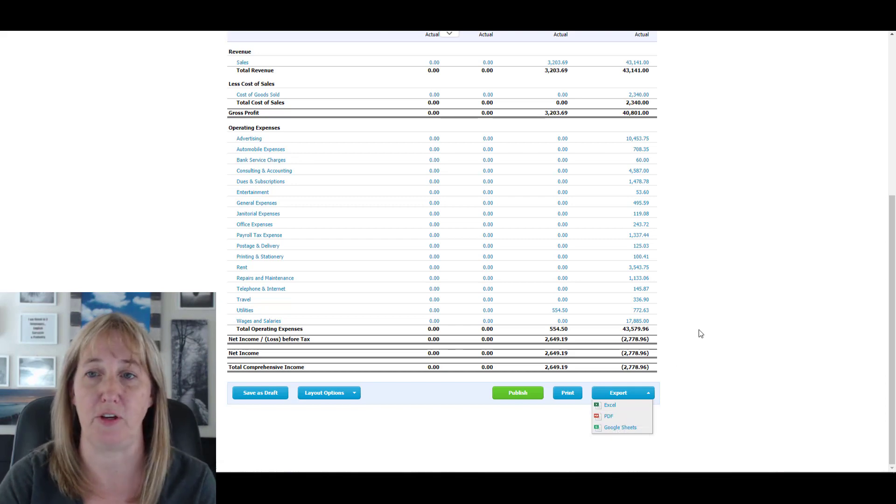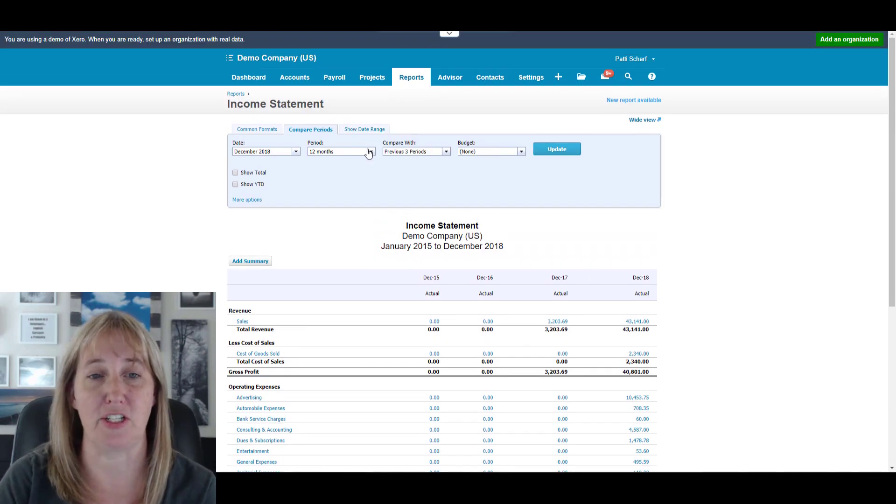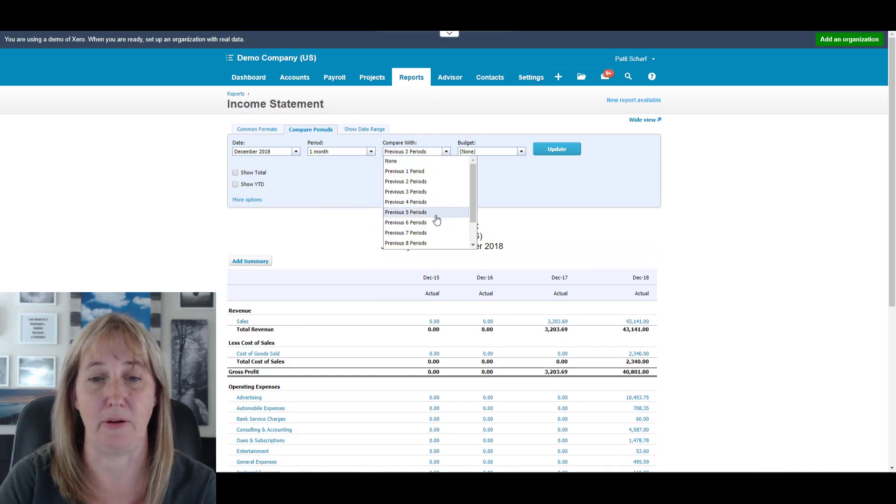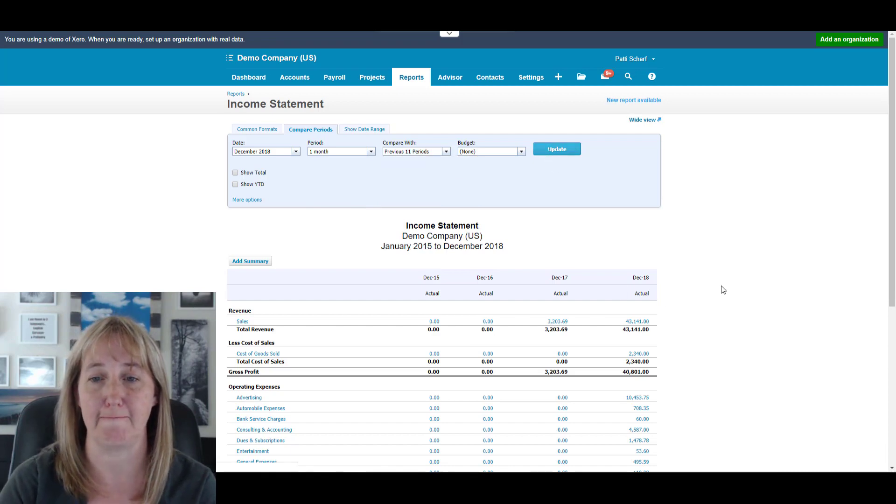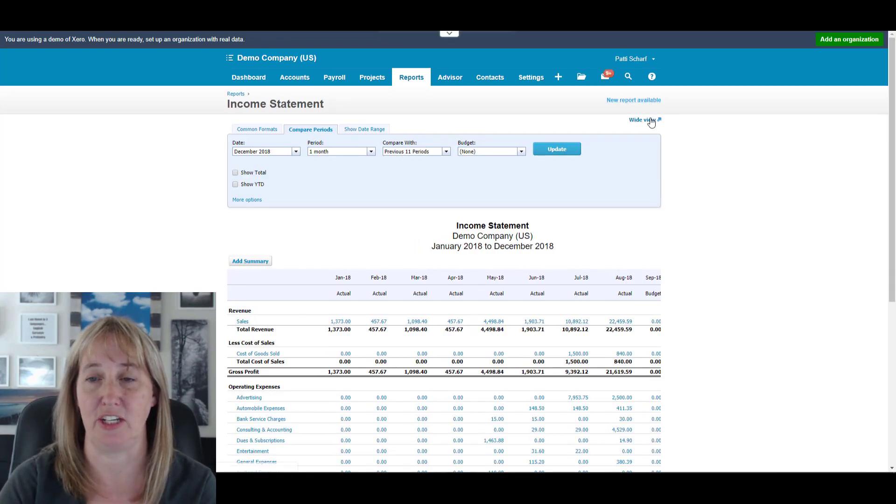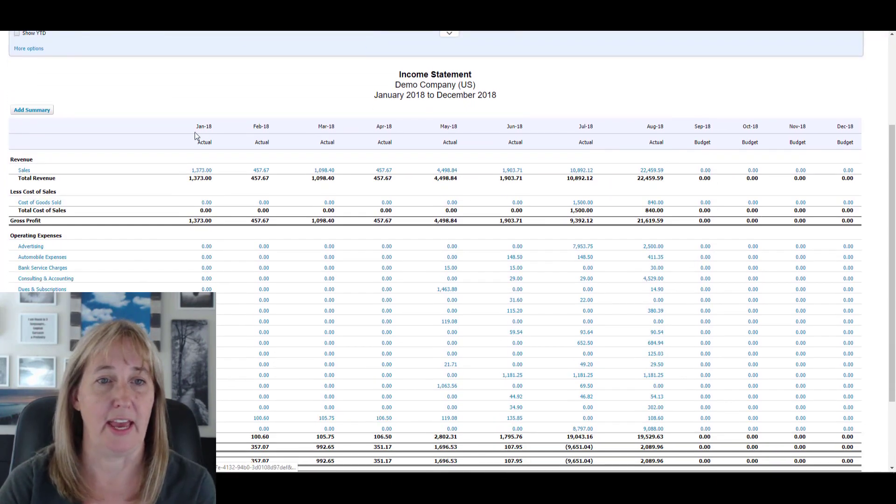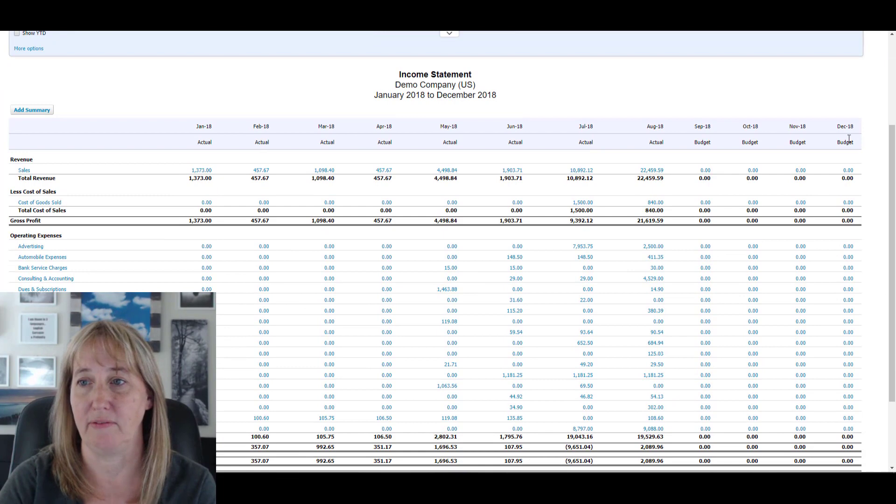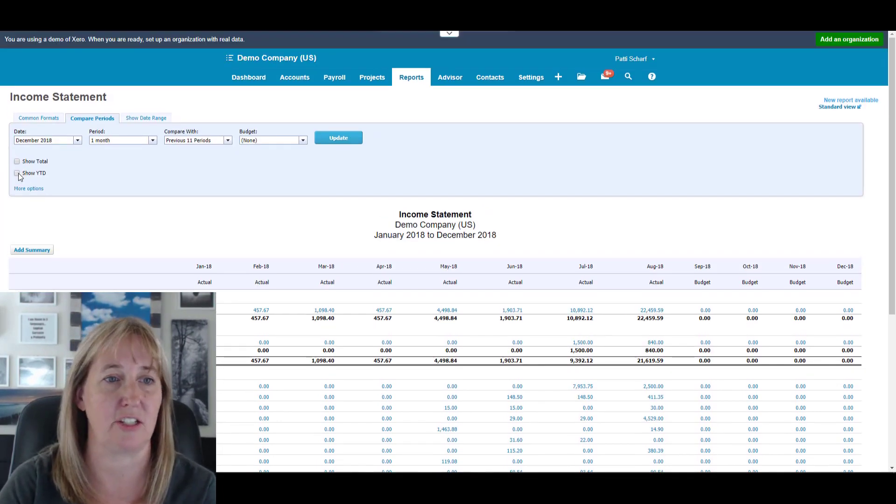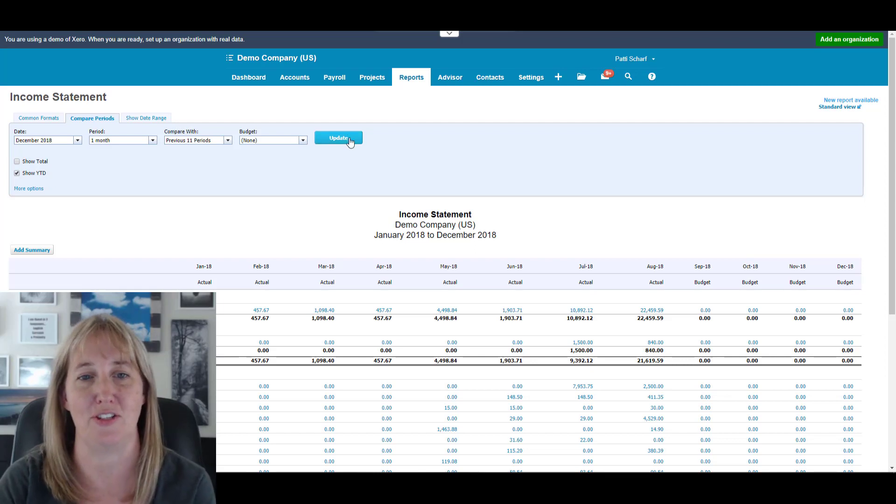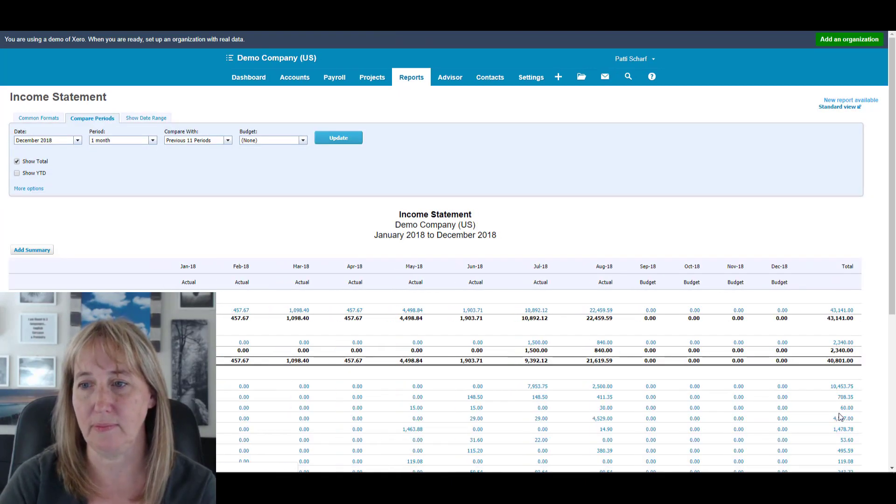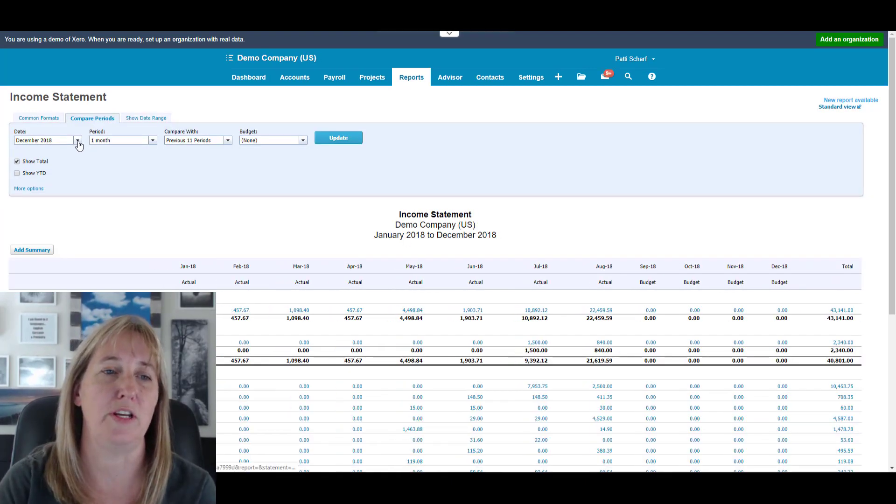Now if you wanted just to compare month to month, you could change this to just one month, and I would usually pick compare that to 11 periods to get the whole year. You'll see how that changes it. I'm going to change that to wide view so you can see, and it shows from December all the way back to January. In this case, actually, you would want to select Show Year-to-Date or Show Total, either one. If you do Show Total, it'll have the total here.